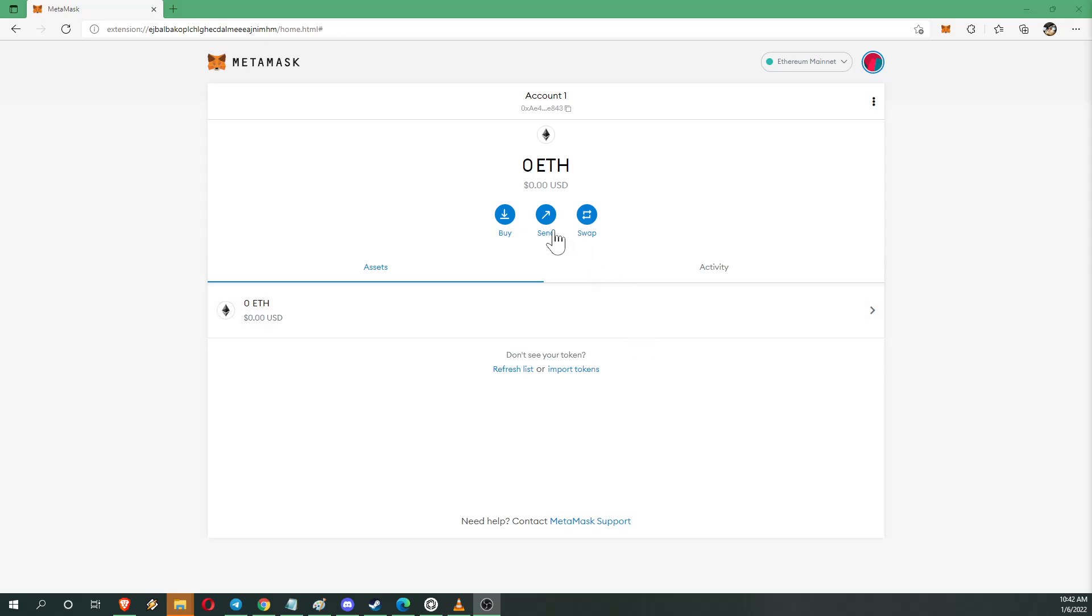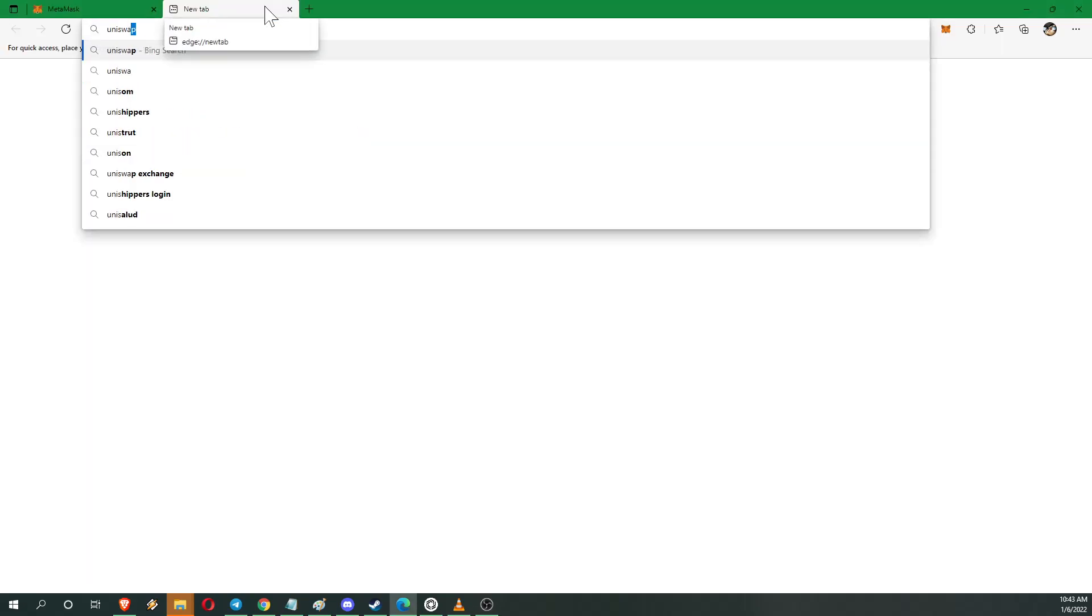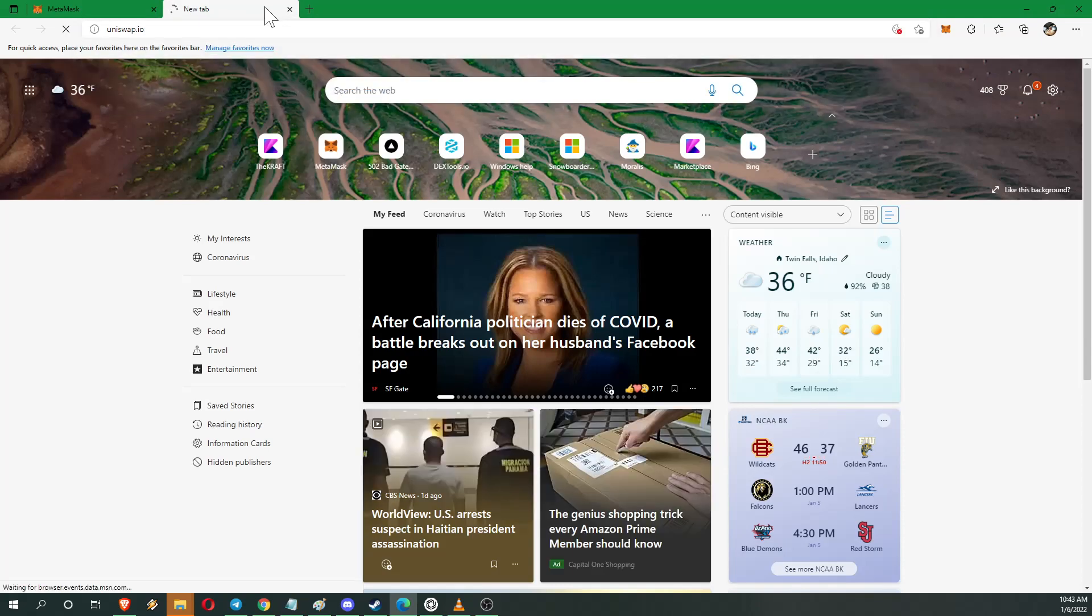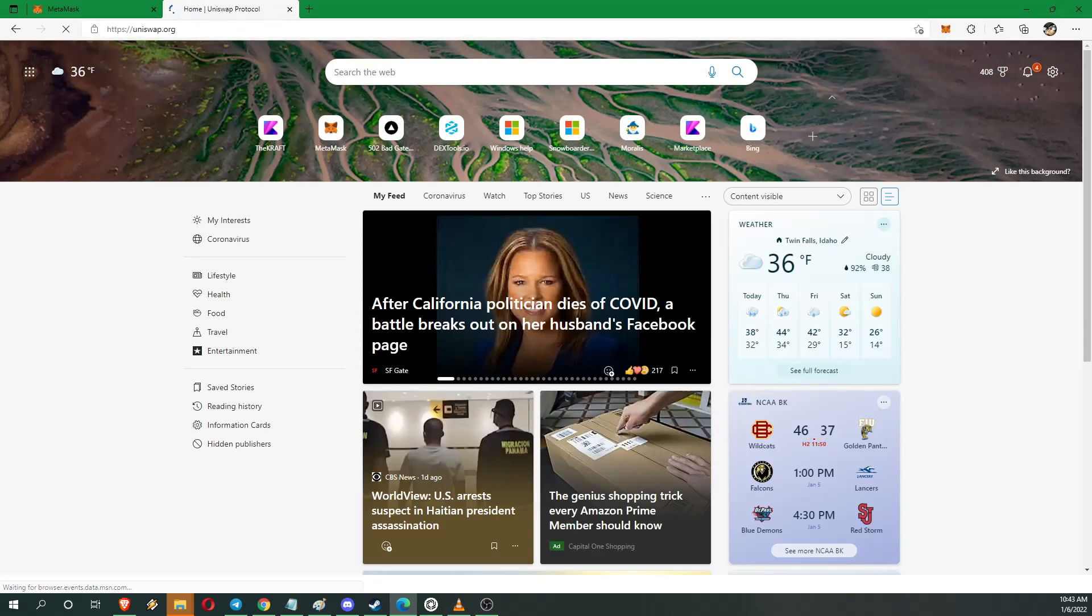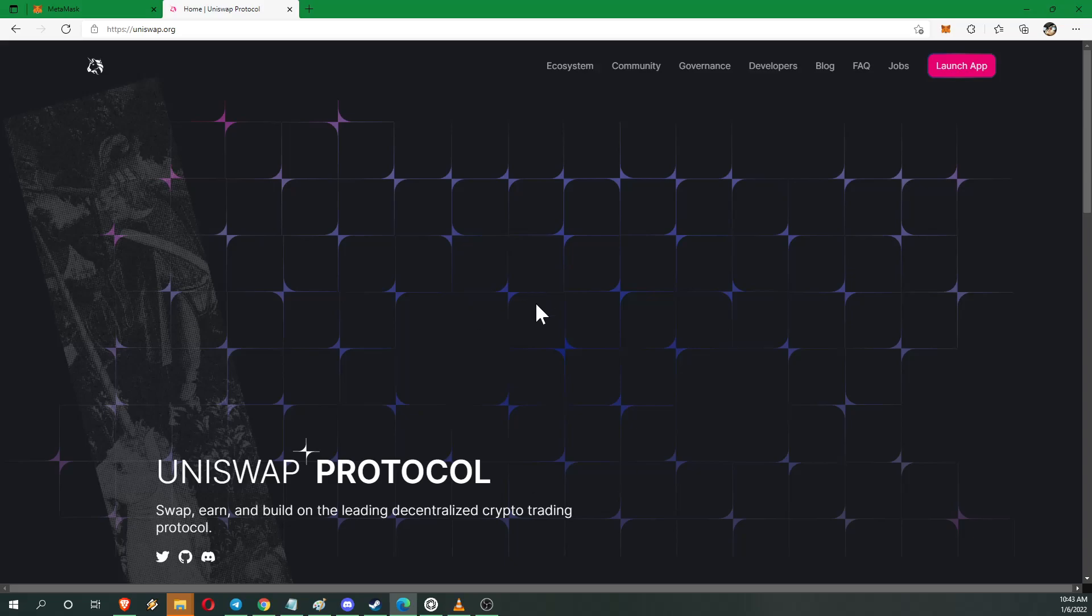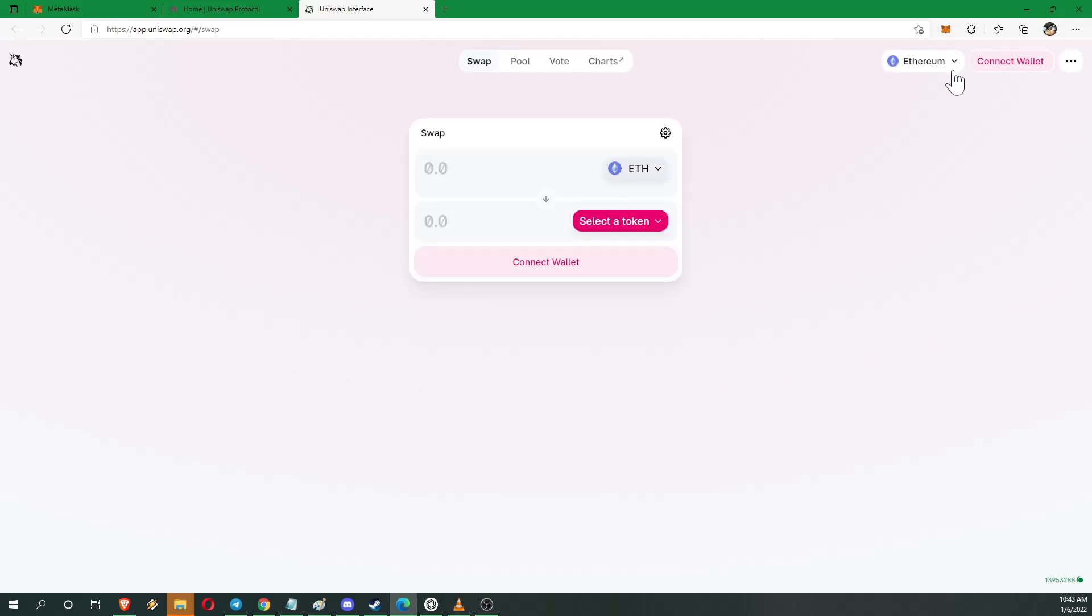So we're going to use Uniswap for this and the MetaMask wallet. You're going to want to go to Uniswap.io and this will take you to a web-based application that is a DeFi, a decentralized finance application. Up here in the top right you're going to click launch app. And this is the application right here. This is Uniswap.